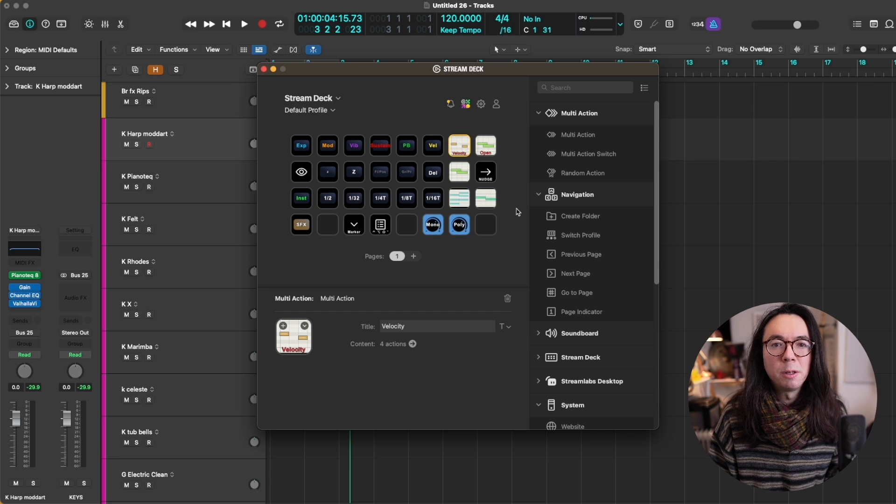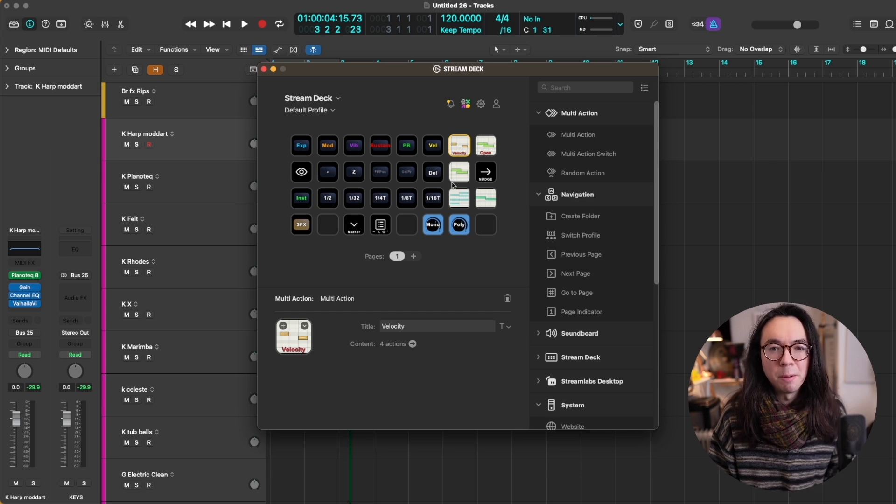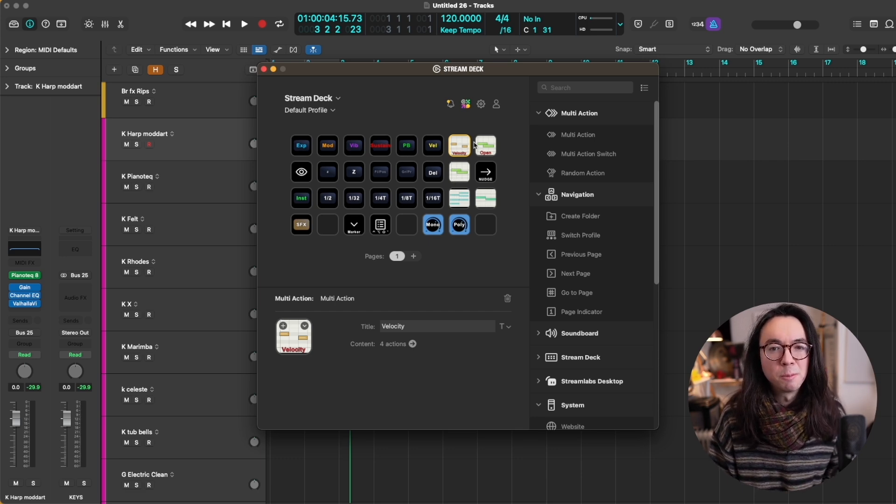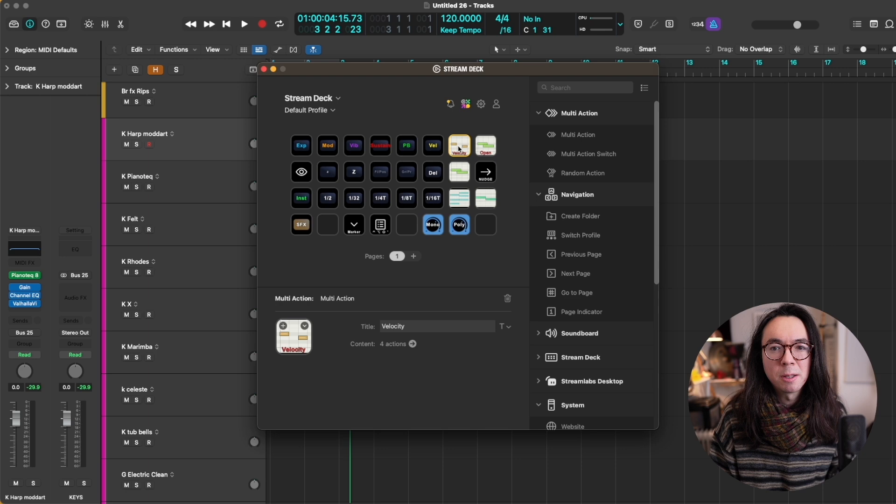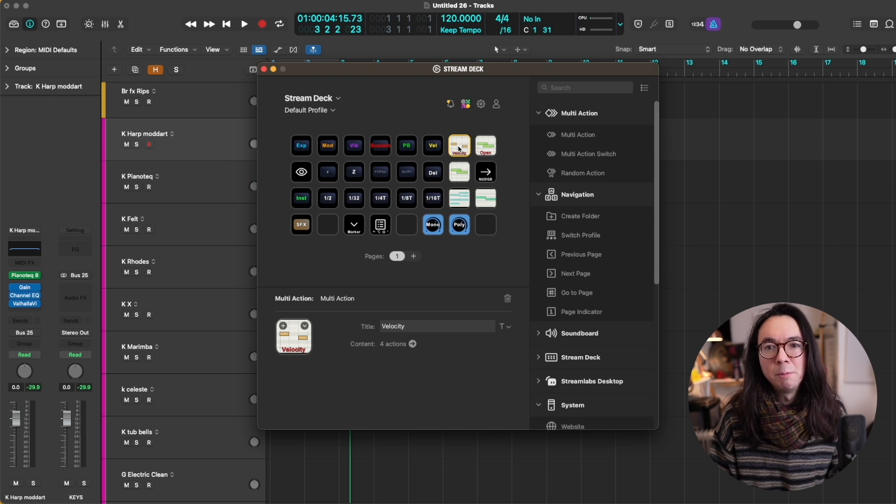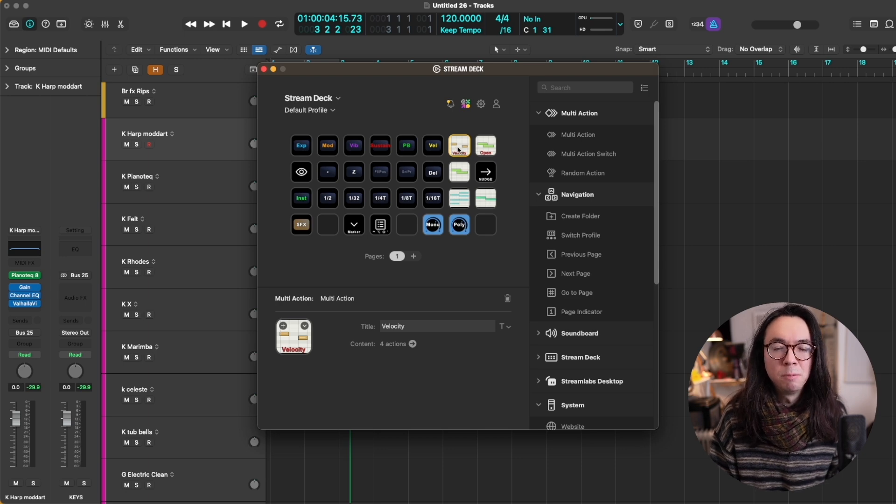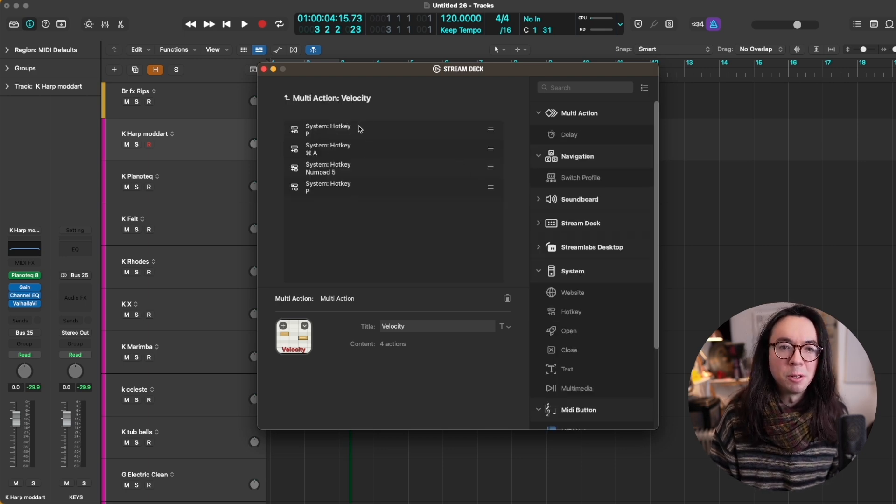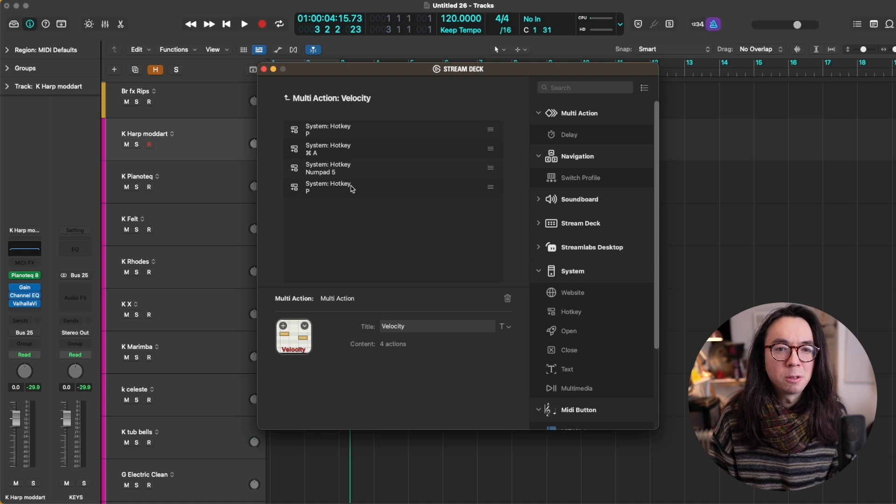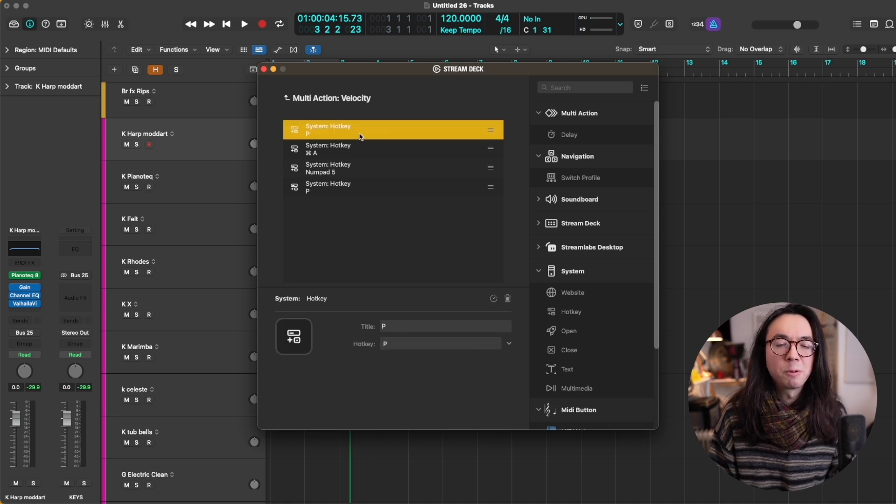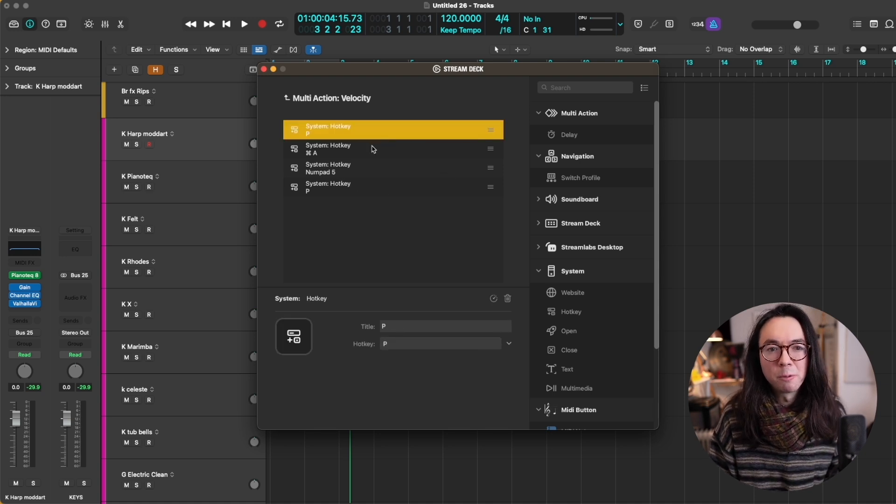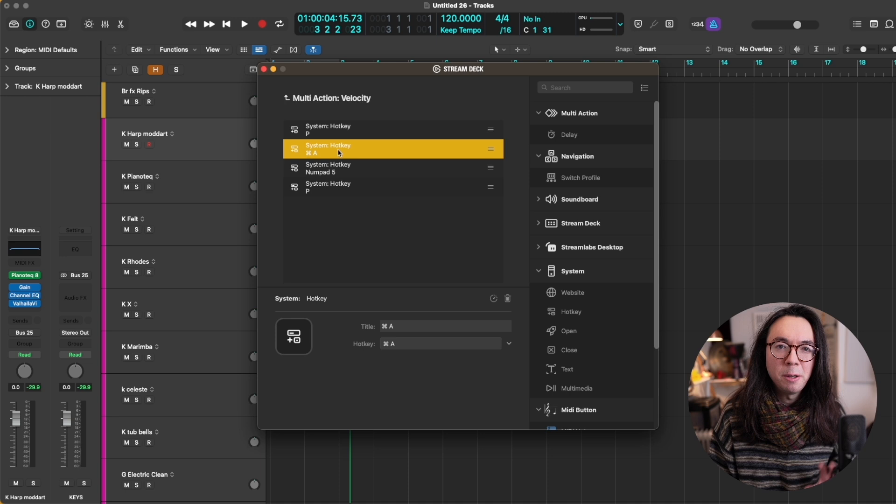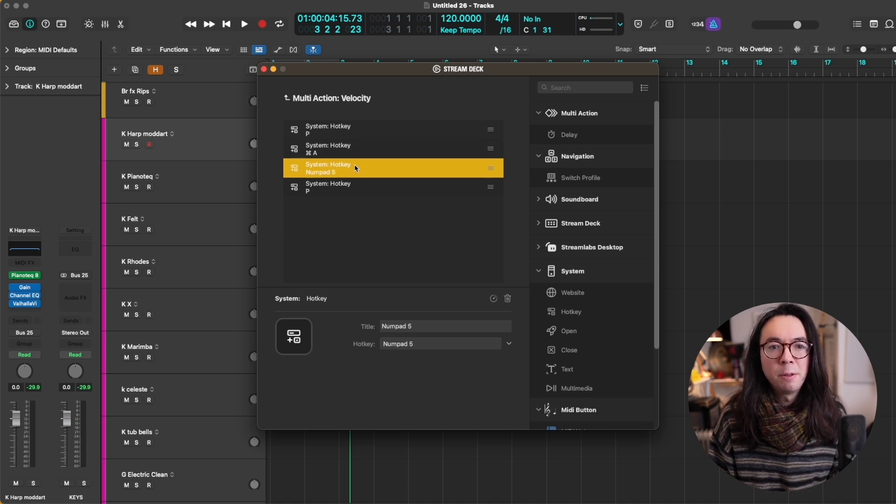So here we are in the Stream Deck app, and this is really easy to just set up any custom key commands, or in this case, a multi-action function, which contains all of these key commands in a sequence. So the first one is pressing P, which will open the piano roll. Then it's doing command A, which selects all of the MIDI notes.